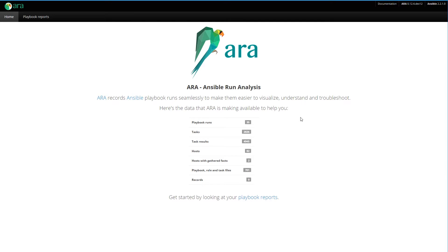Here we have the homepage of ARA where we highlight different database records that it has available for you. We can see it has 35 playbook runs, tasks, results, hosts, and host facts. It saves the playbook files and role and task files that you have. There are no file records here, but we'll get into that later.